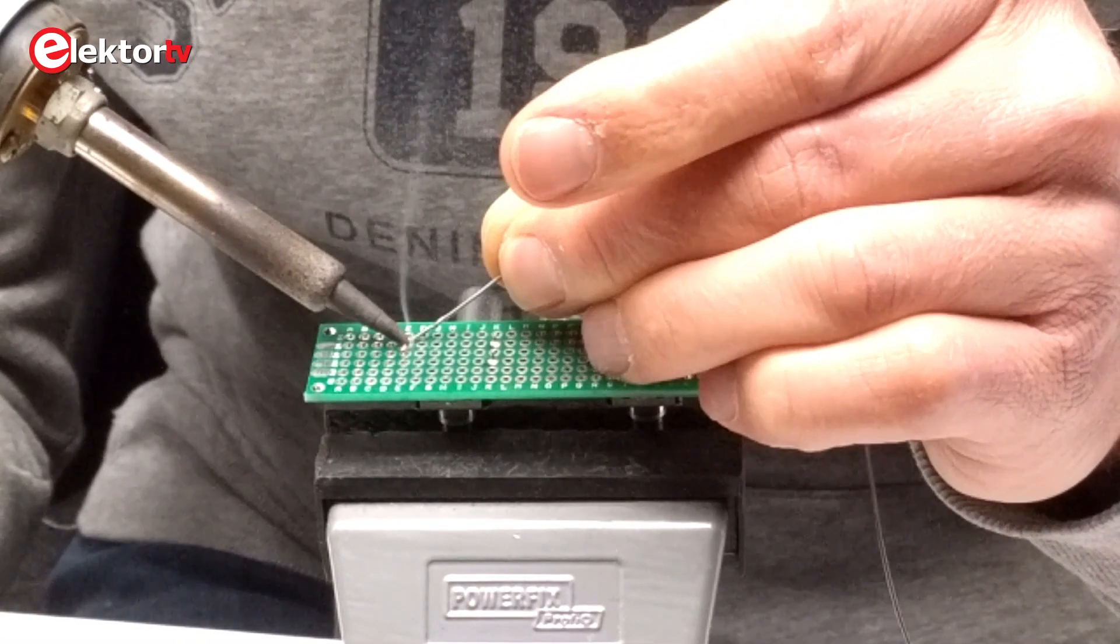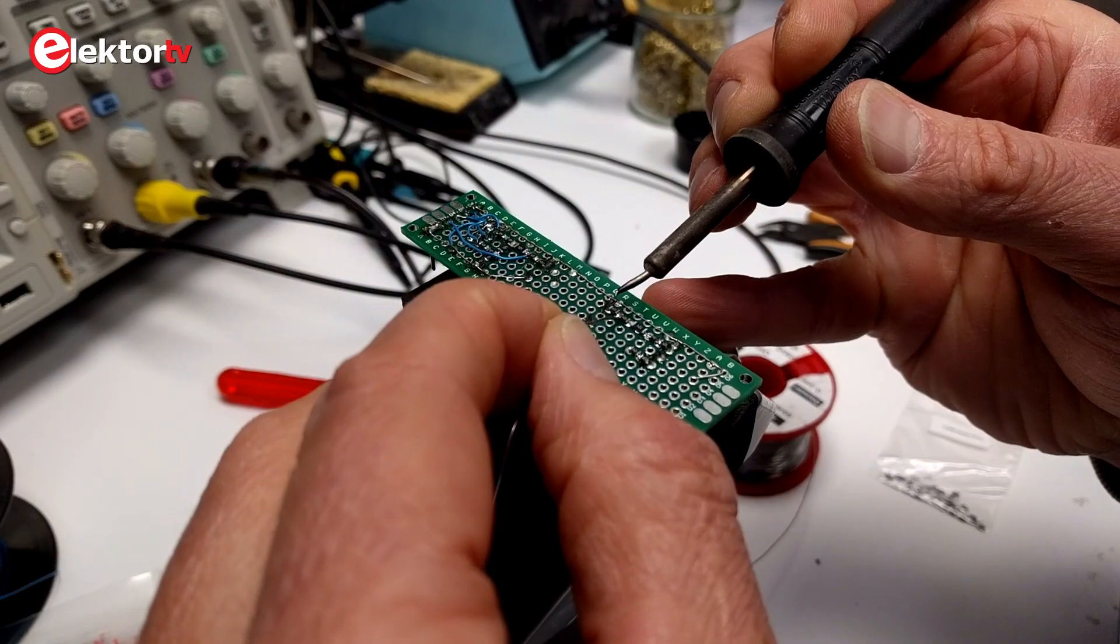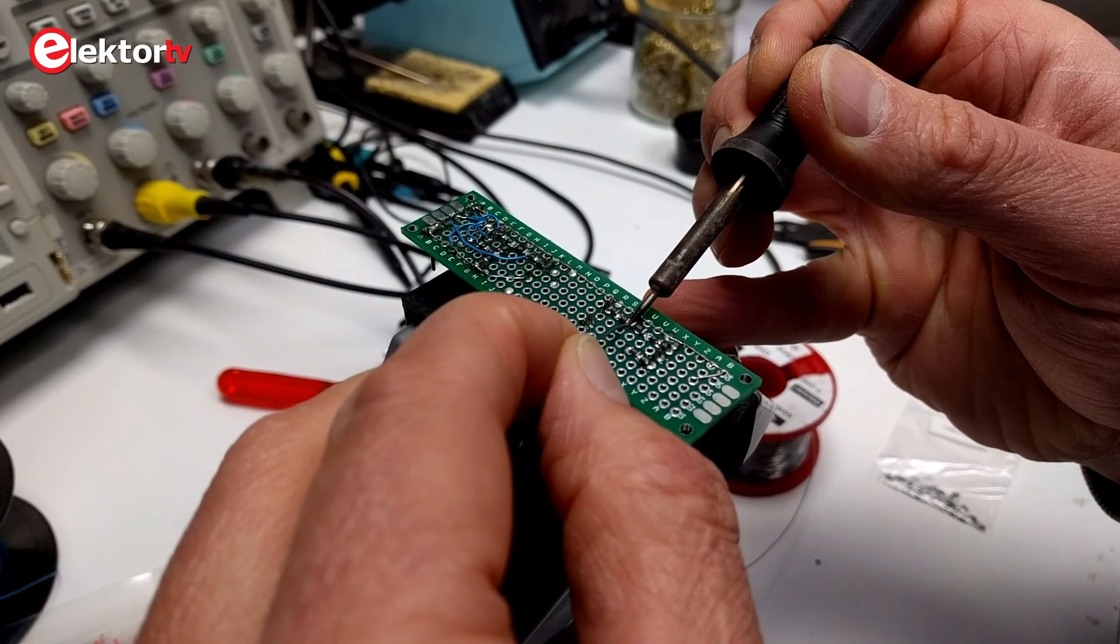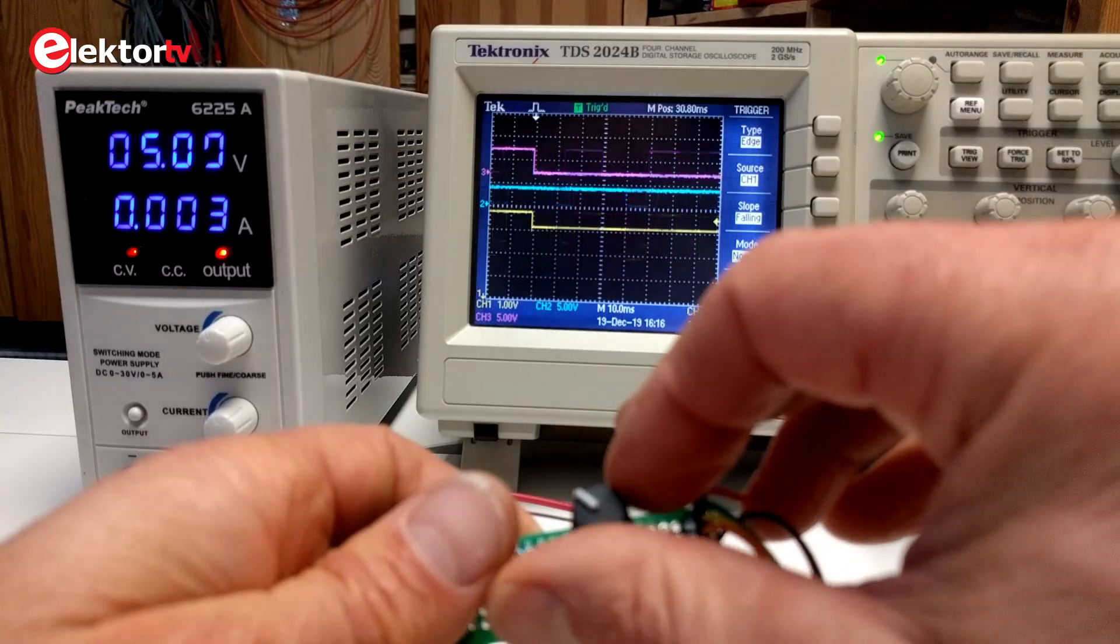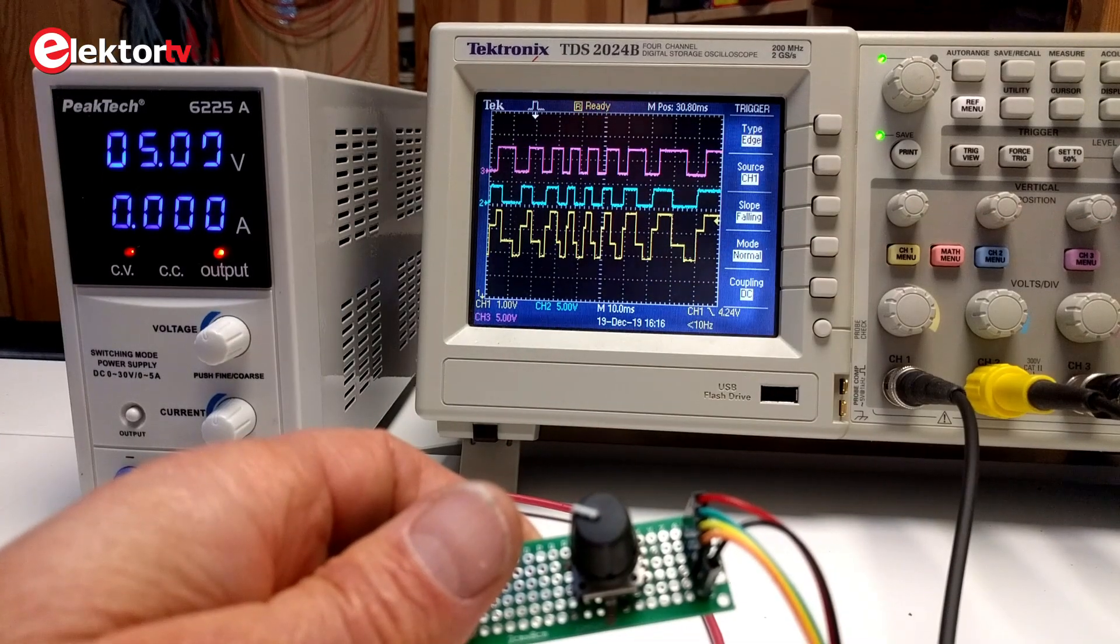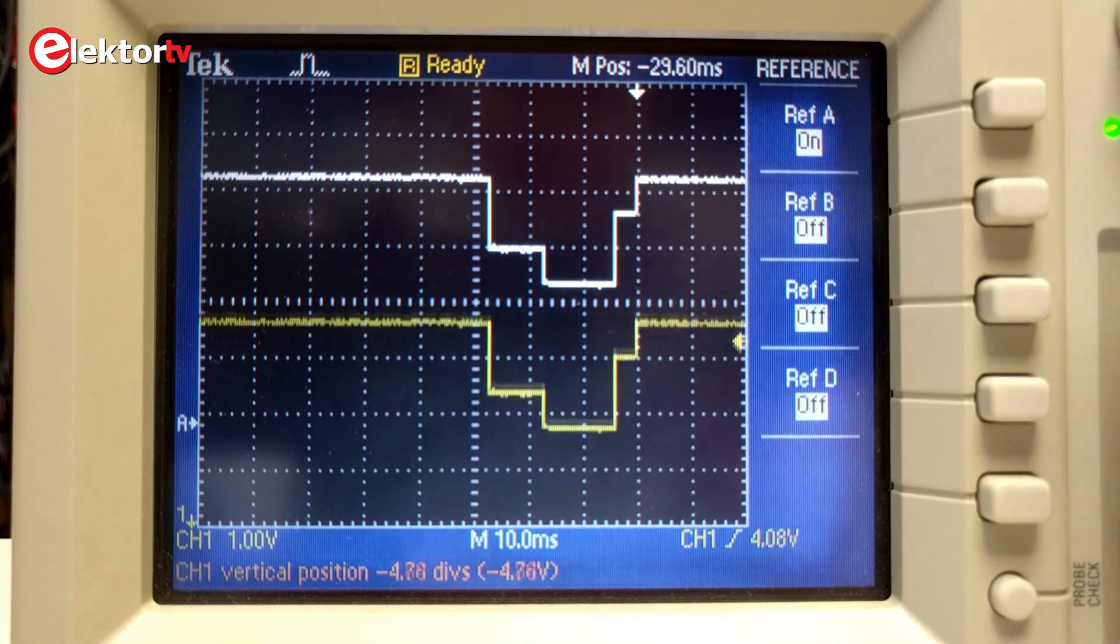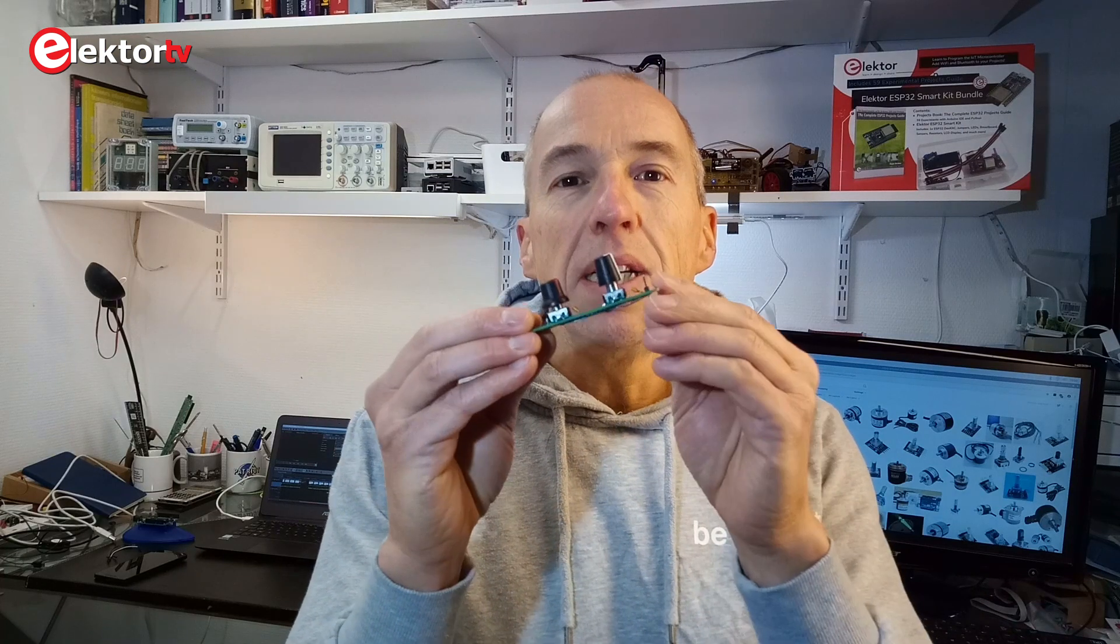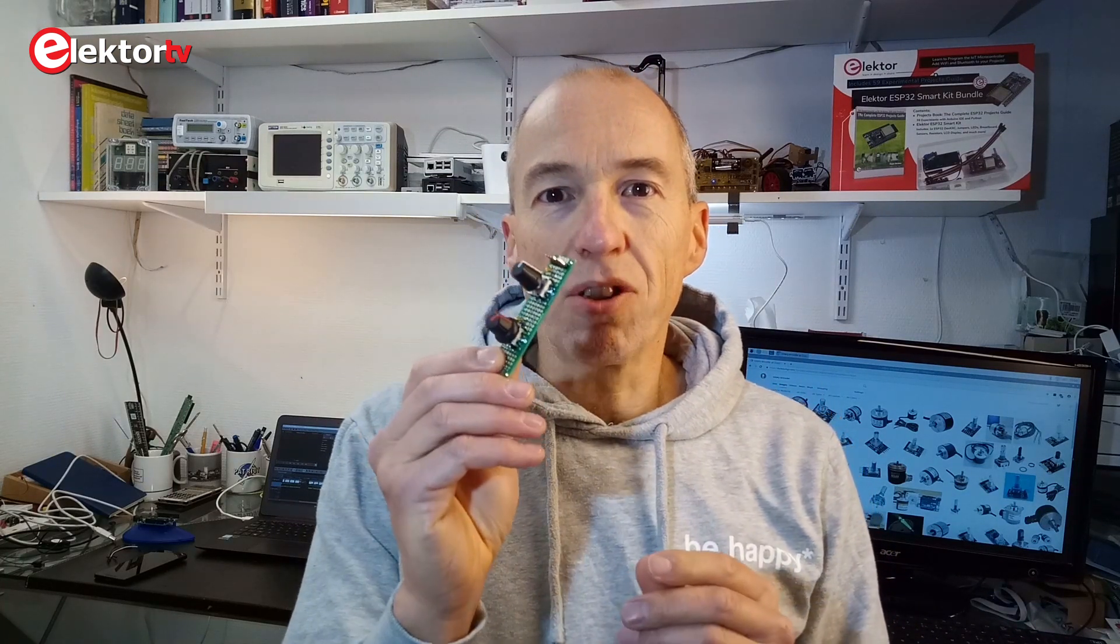Now that the simulation has confirmed the operating principle, we can build a prototype with a real rotary encoder. So I finished my prototype. Now it's time to write the Arduino sketch for it and see if it works.